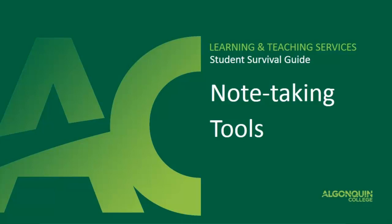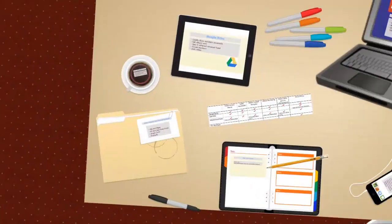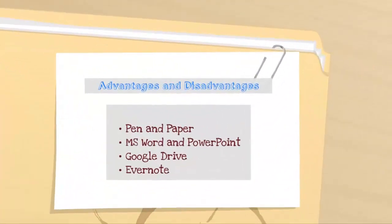This video will discuss the following note-taking tools: pen and paper, Microsoft Word and PowerPoint, Google Drive, and Evernote.